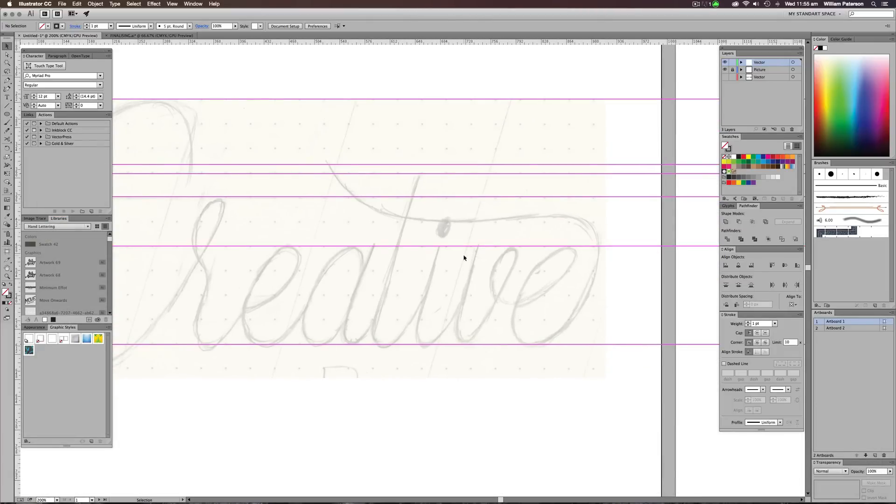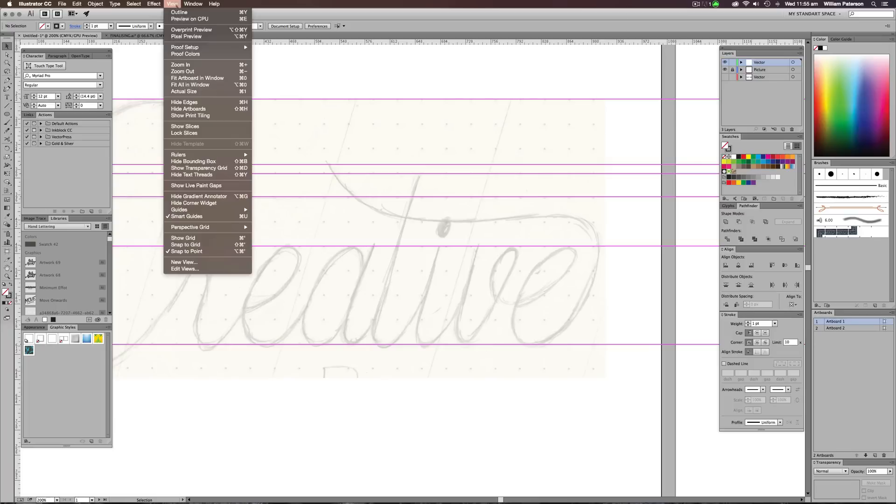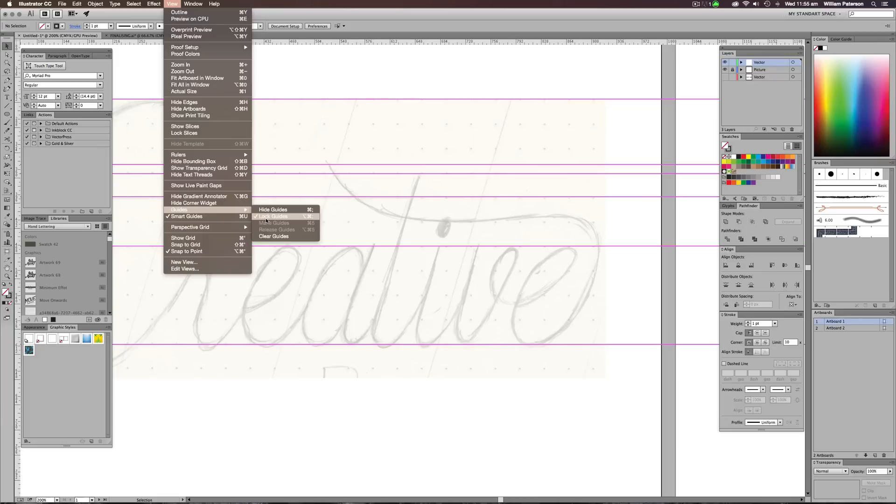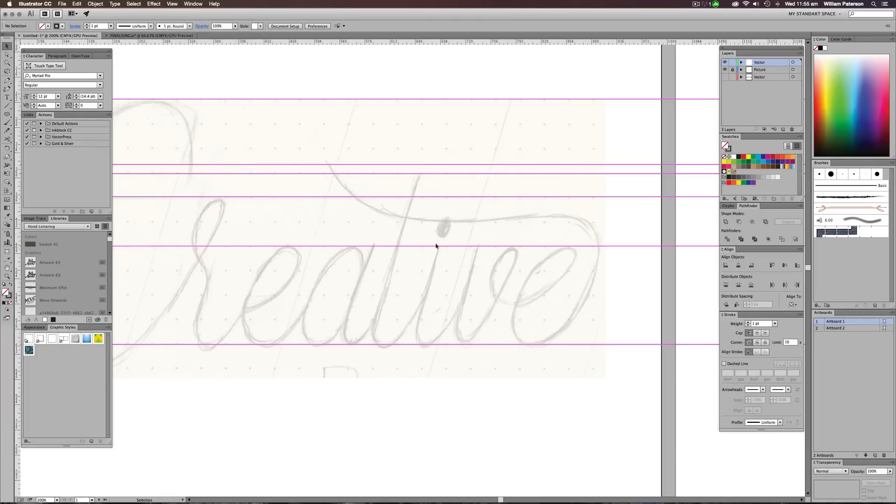If you're finding that your caps or these guides are moving about, then go to View, go to Guides and then press Lock Guides. We want lock guides to be on. That is what we need so we don't mess around with them.